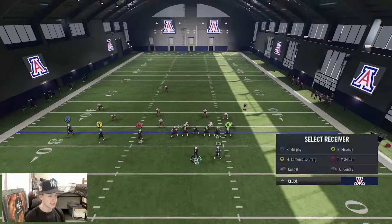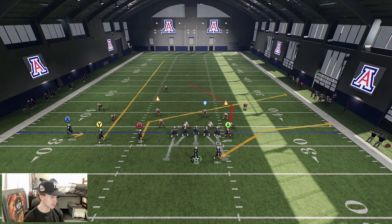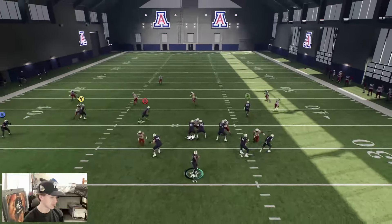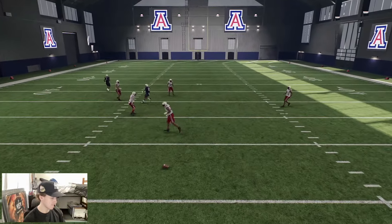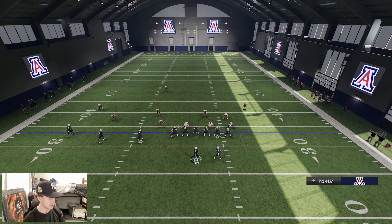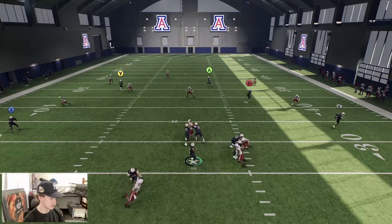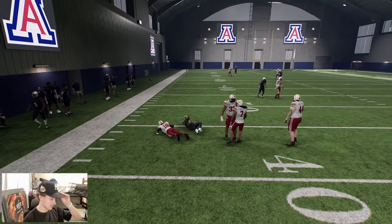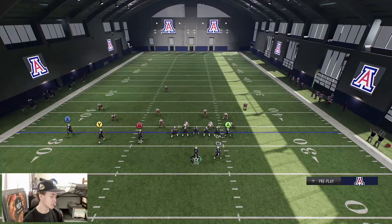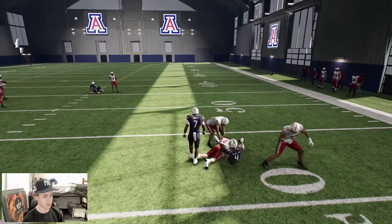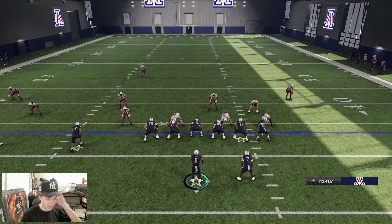Next setup: B on a slant, RB on a flat, Streak Y, and Smokescreen X. Pretty similar to earlier — just no out route, keeping the smokescreen. If the user is out of position, the smokescreen is open. If not, you can hit the slant. If slant is covered, the post should be coming across open. It just depends on the coverage.